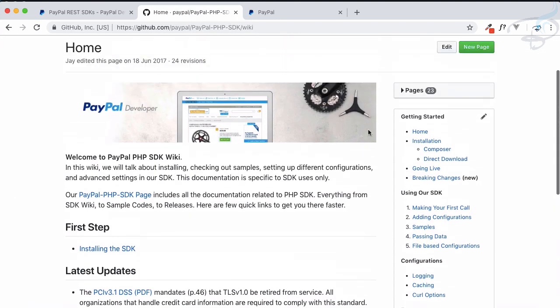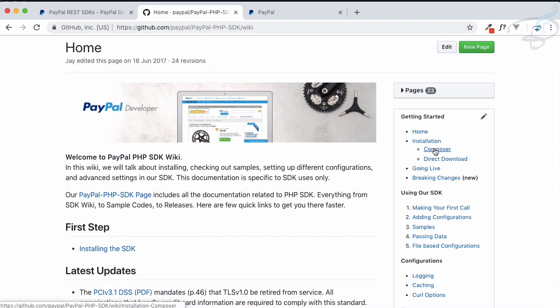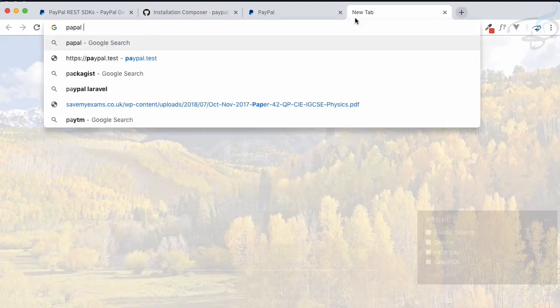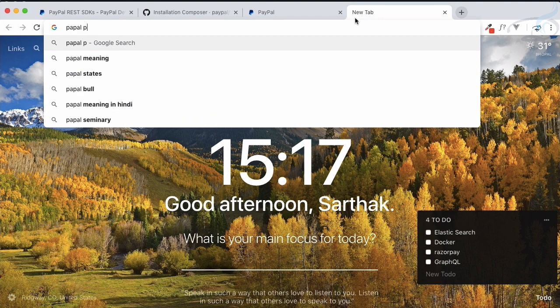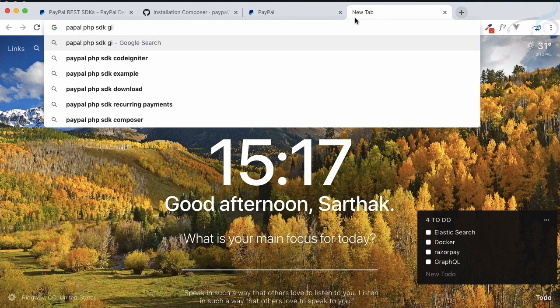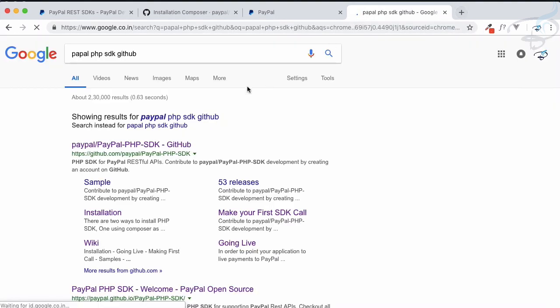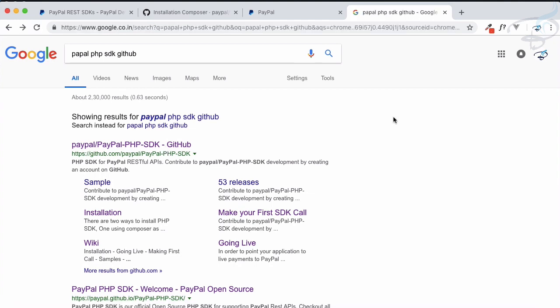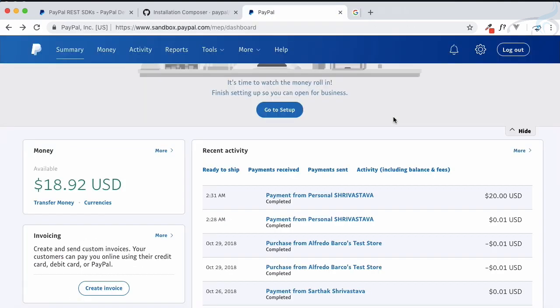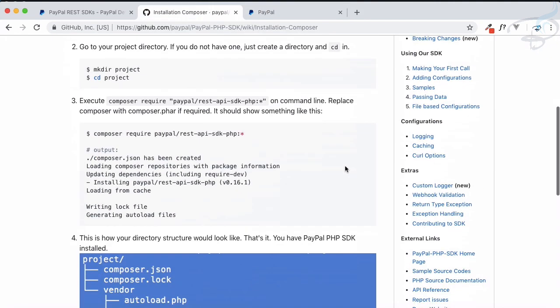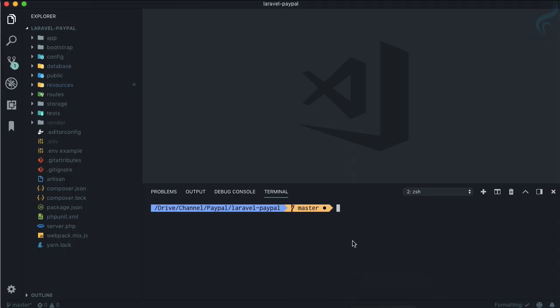As I told you in the last episode, we need PHP SDK. You can directly search PayPal PHP SDK GitHub. You will firstly get this result, so both will provide you the same thing.